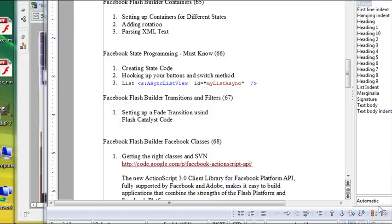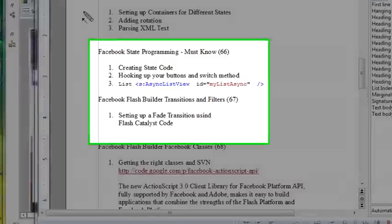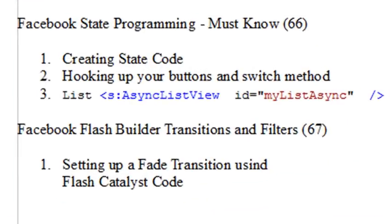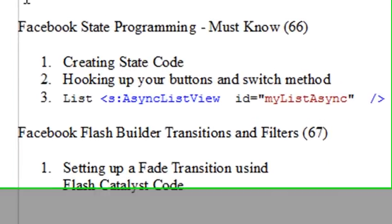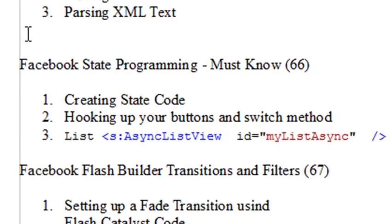Hello, this is Mike, and welcome to PHP Programming Video 66. And we're going to continue with our Flash Builder program that we're eventually going to put into Facebook. And this is very much a must-know video. There's just tons of information here. You're just not going to find it anywhere else — not in Adobe Docs, not on the web. You're just going to find it here.